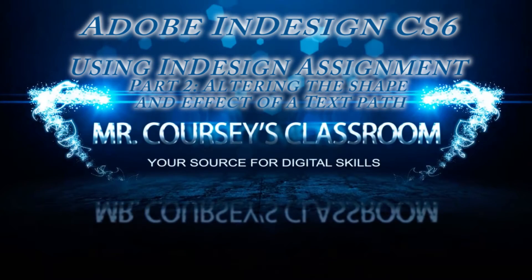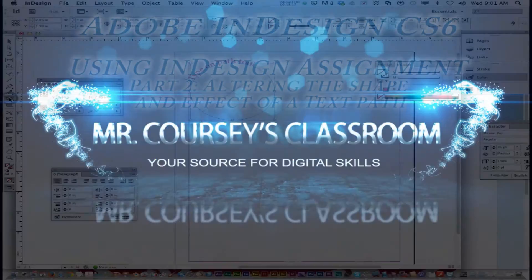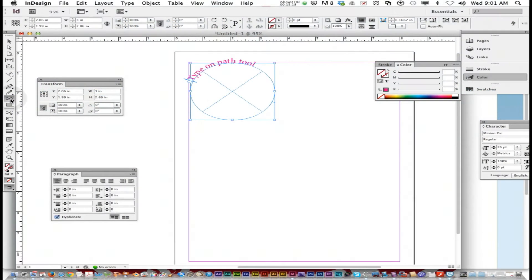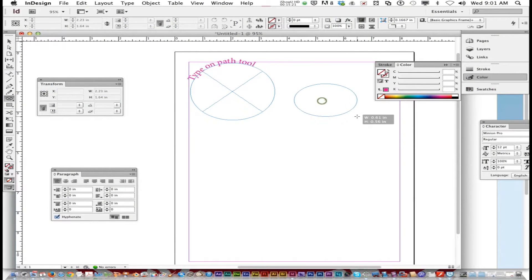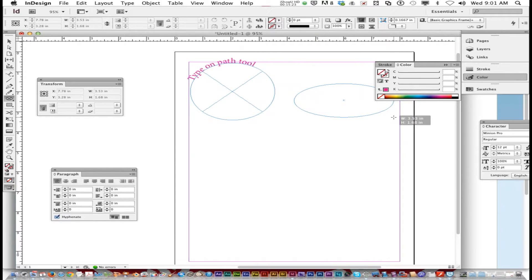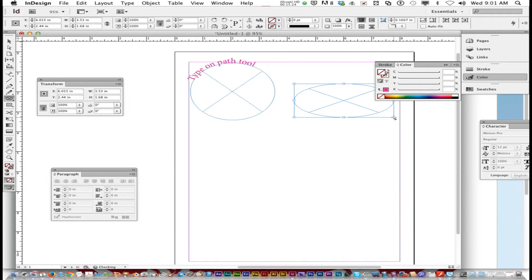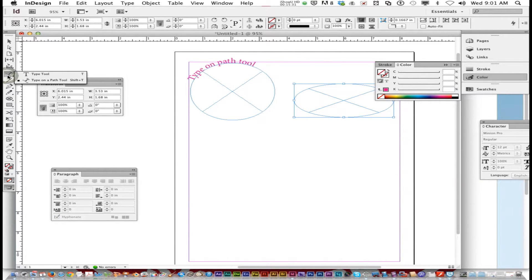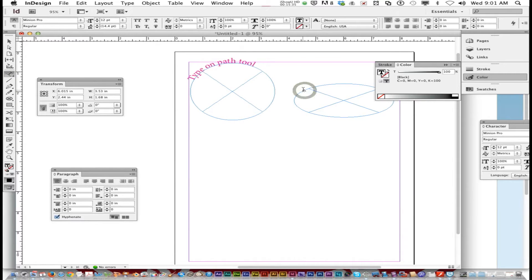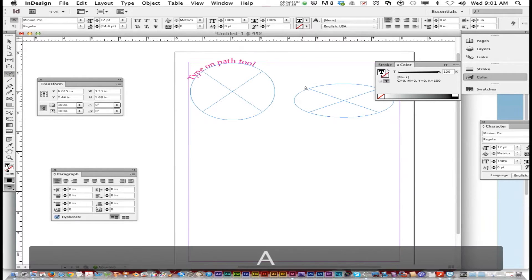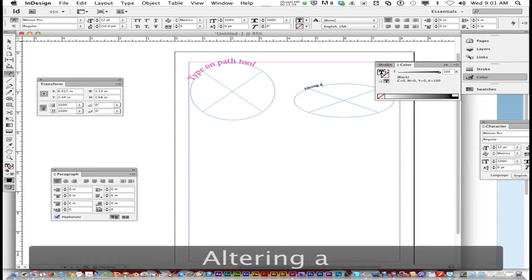Now we're going to do the second part, altering a path. I'm going to get the ellipse frame tool and make an oval shape instead of a perfect circle. I'm going to get the type on path tool again and type altering a path.